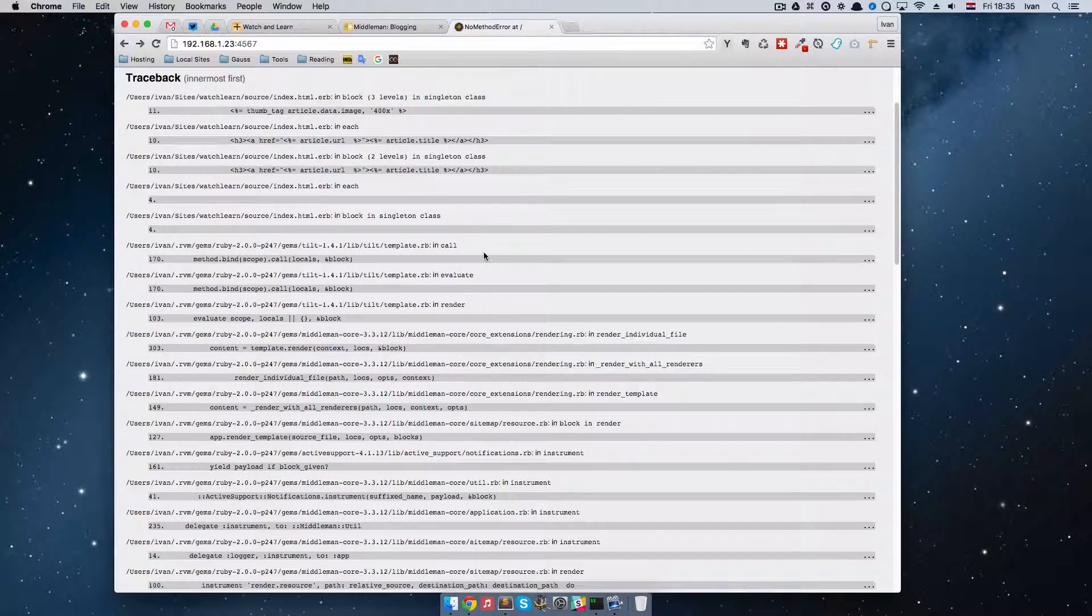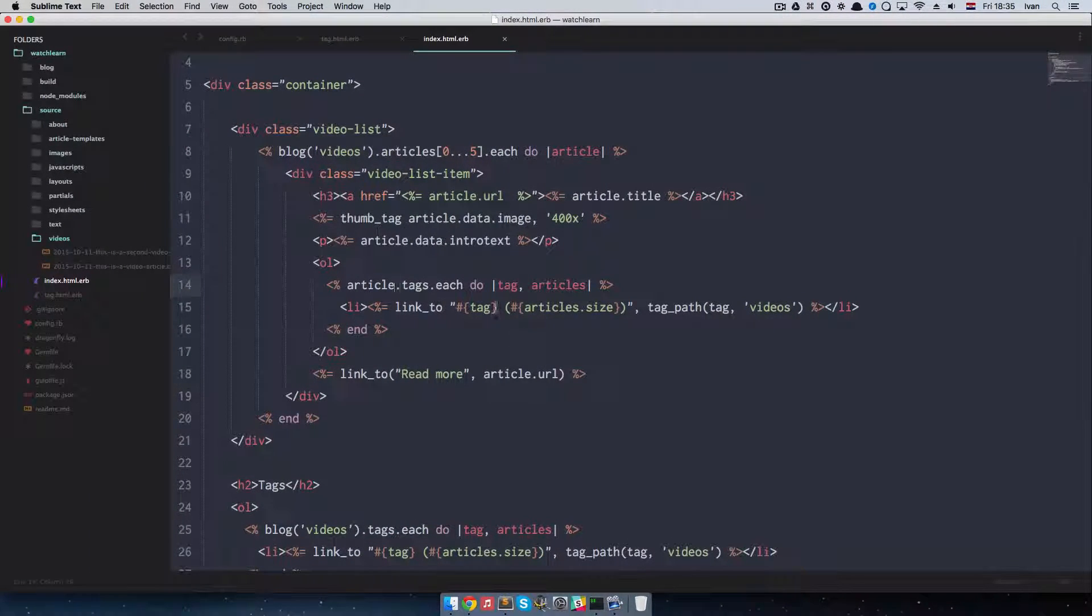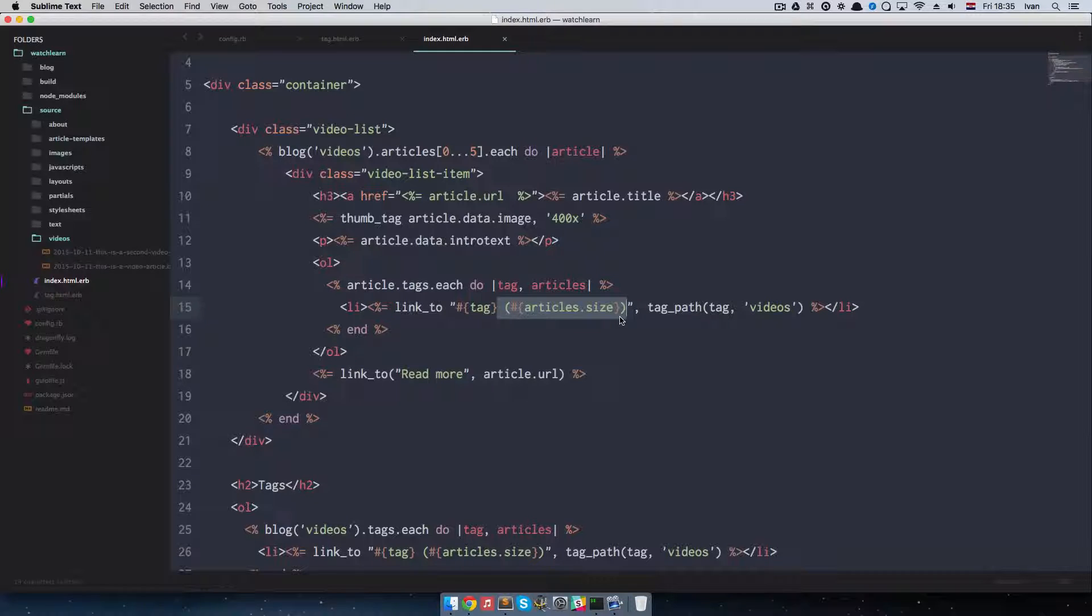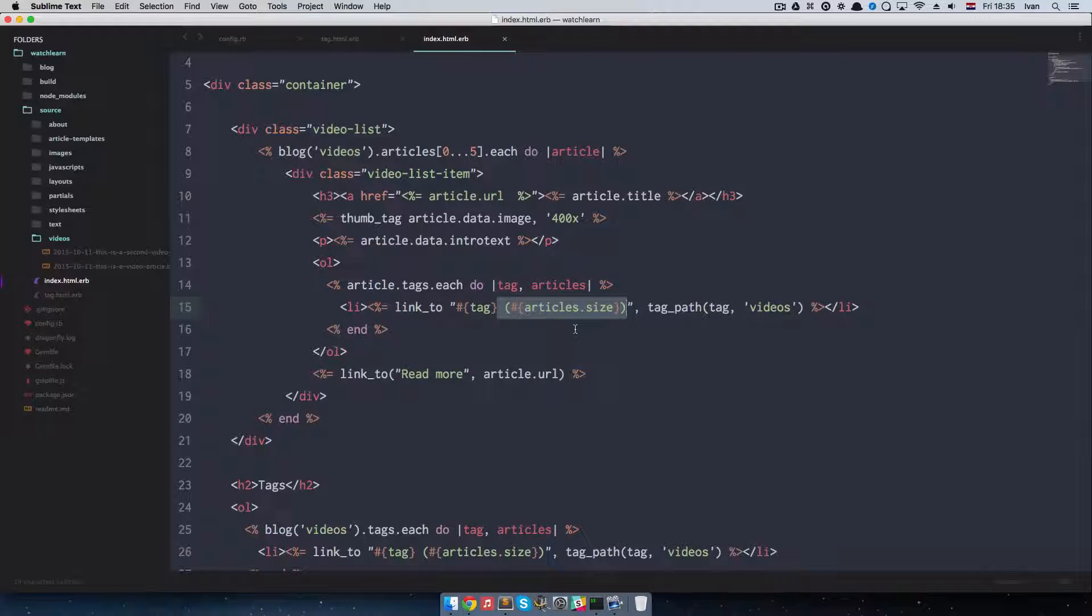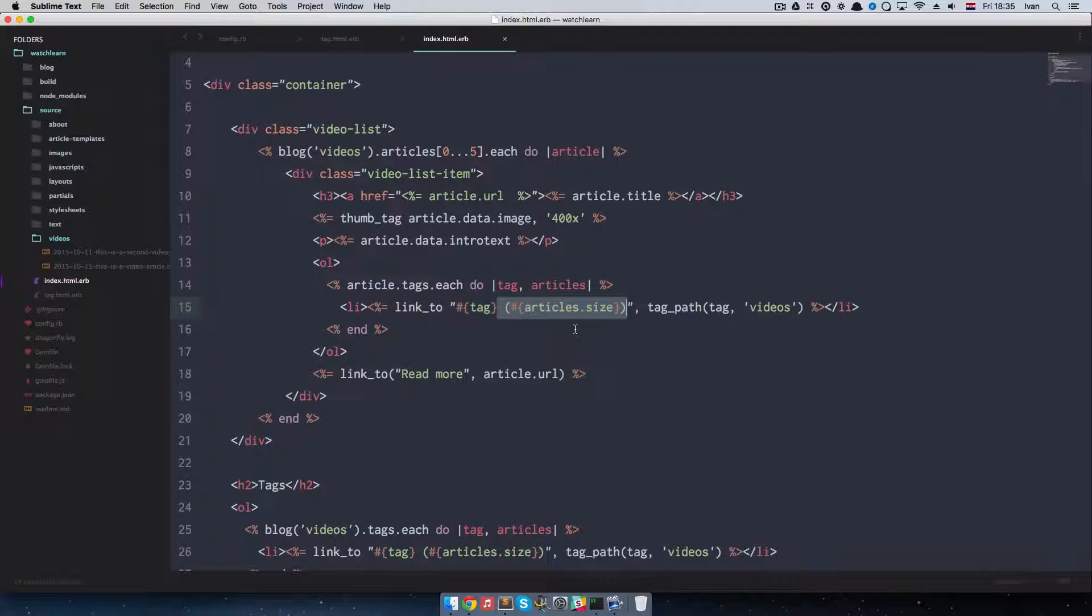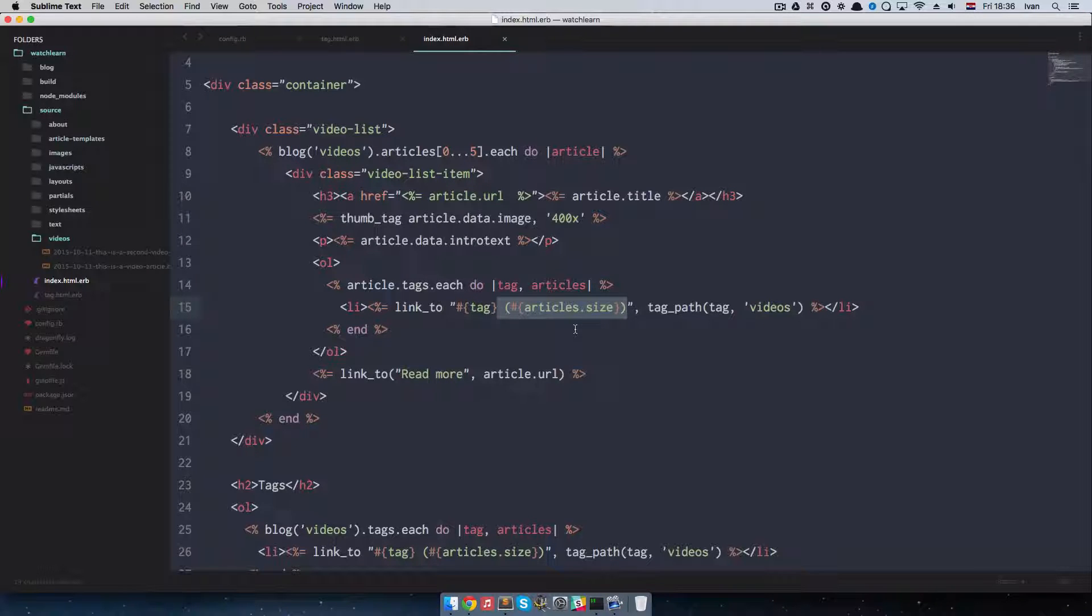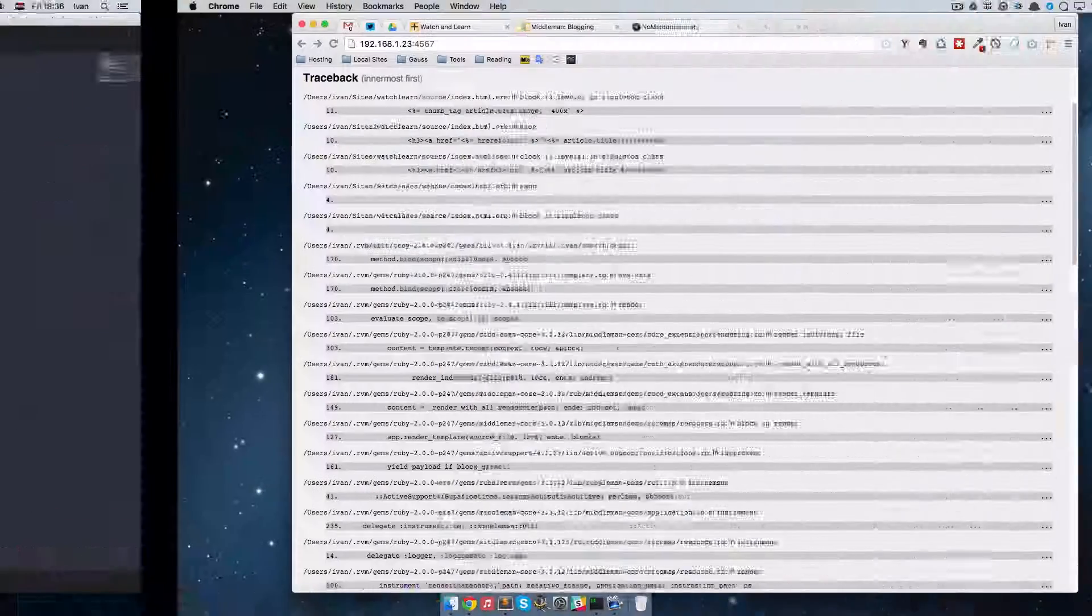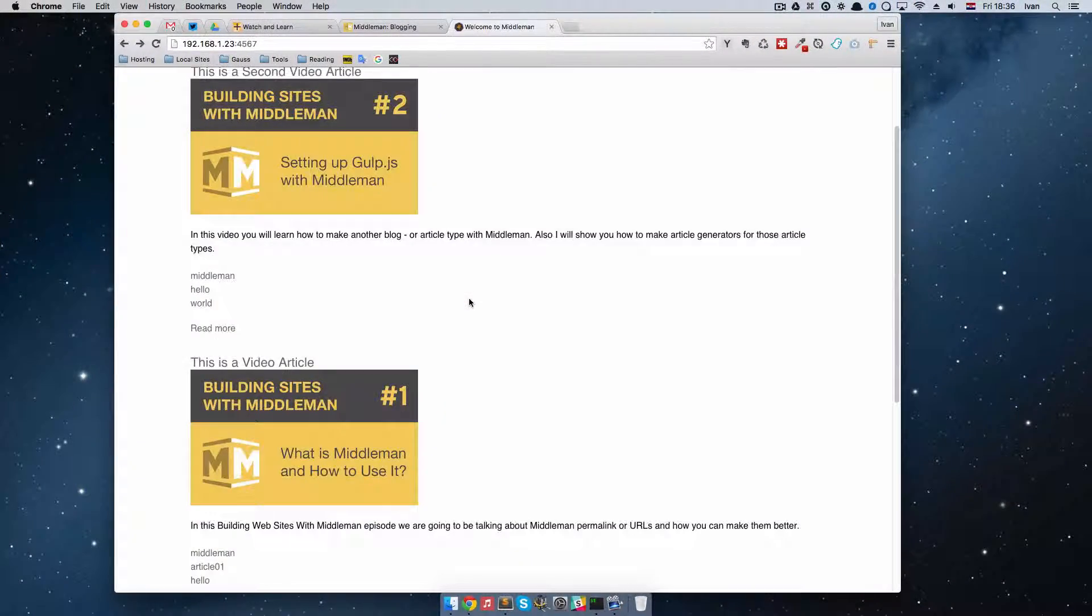If we refresh it now, we get an error. We get an error because of this right here. So this article size is actually displaying how many posts does this tag have. But as we are connecting this tag to this post, it shouldn't display how many articles it has. It has just one because it is connected to this post. So I am just going to delete this and save it. Refresh it and now it works.